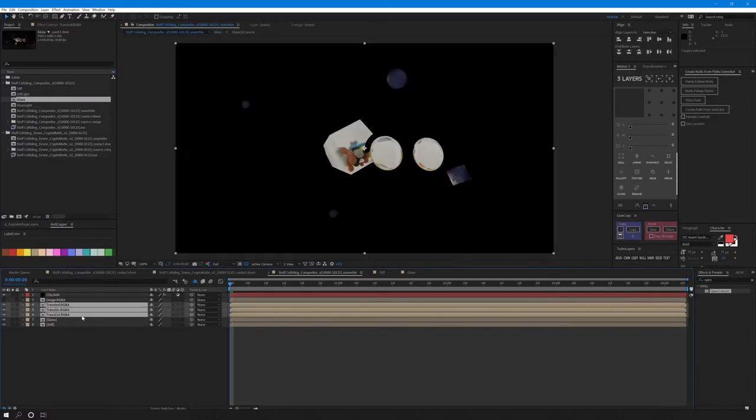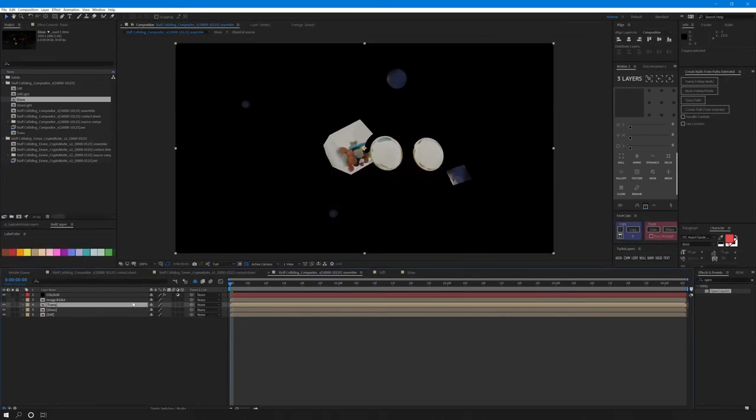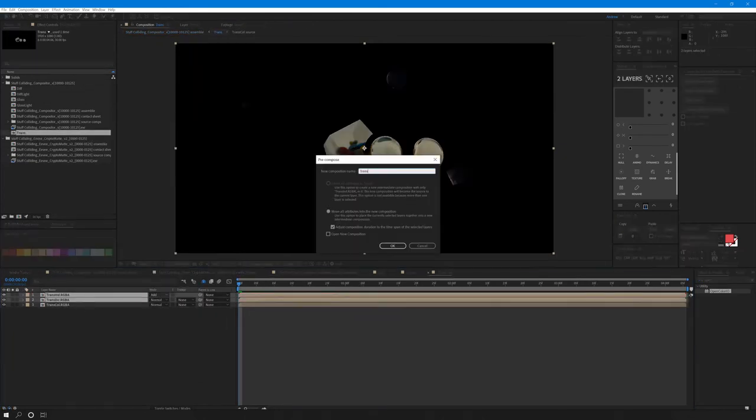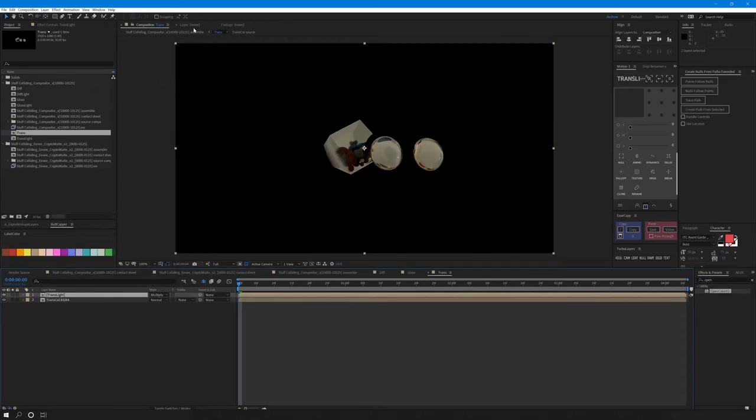Pre-comp the transmission passes. Add the indirect on top of the direct and pre-comp them together. Call it trans light and multiply it on top of the color pass.